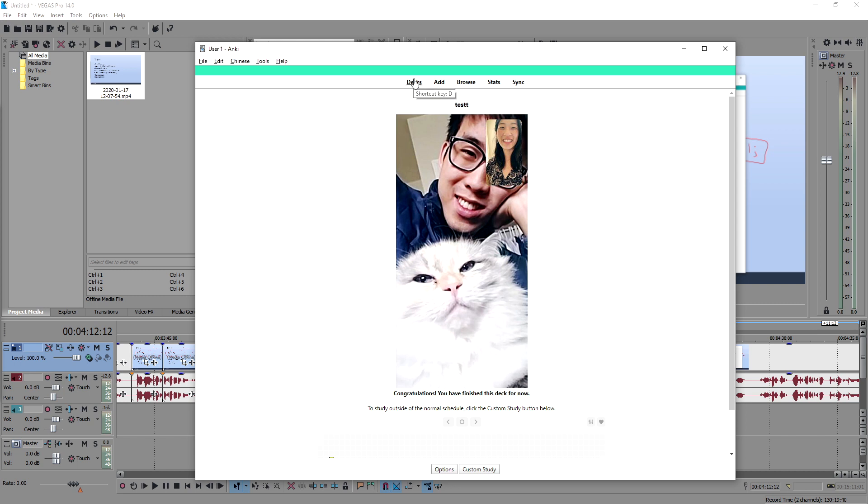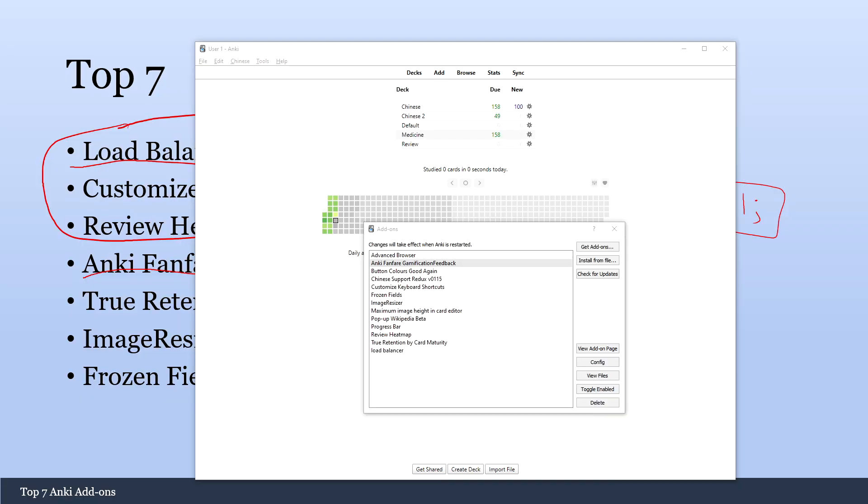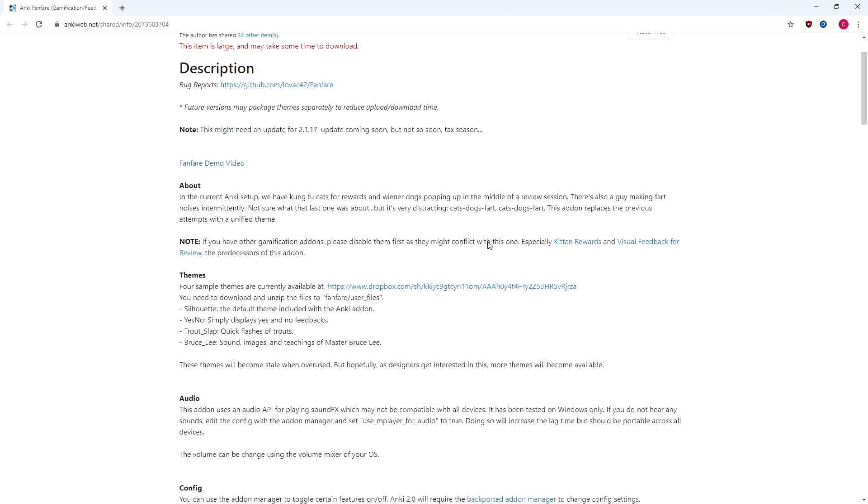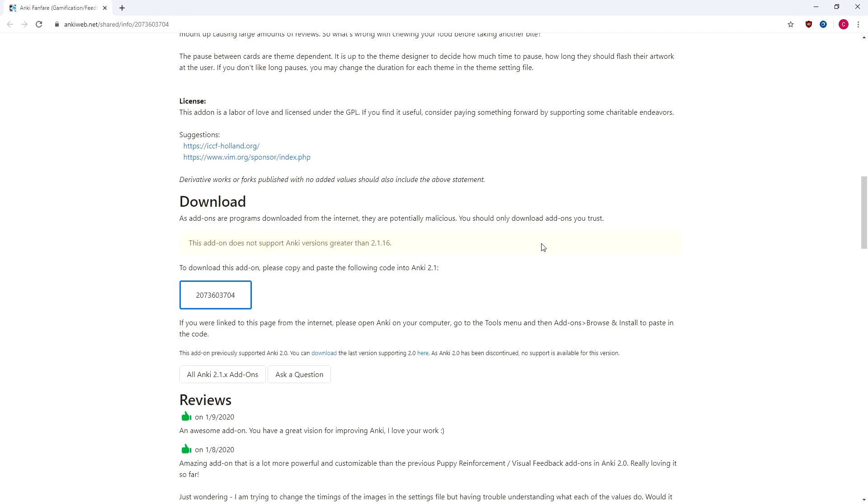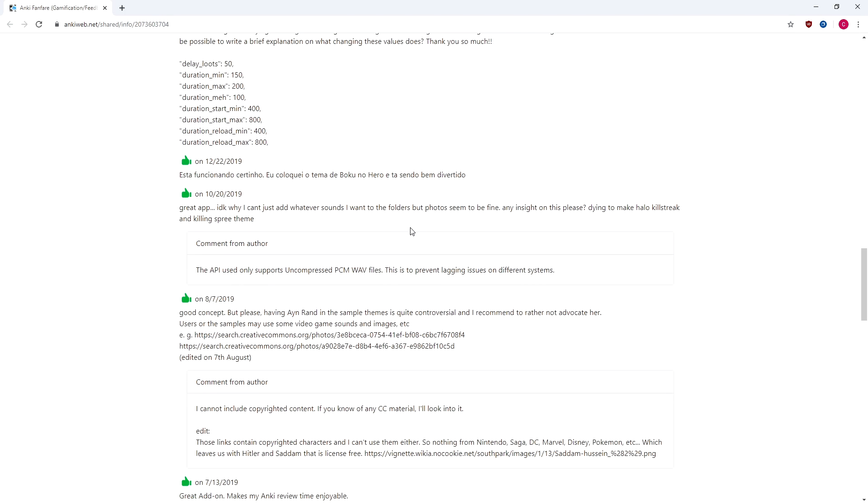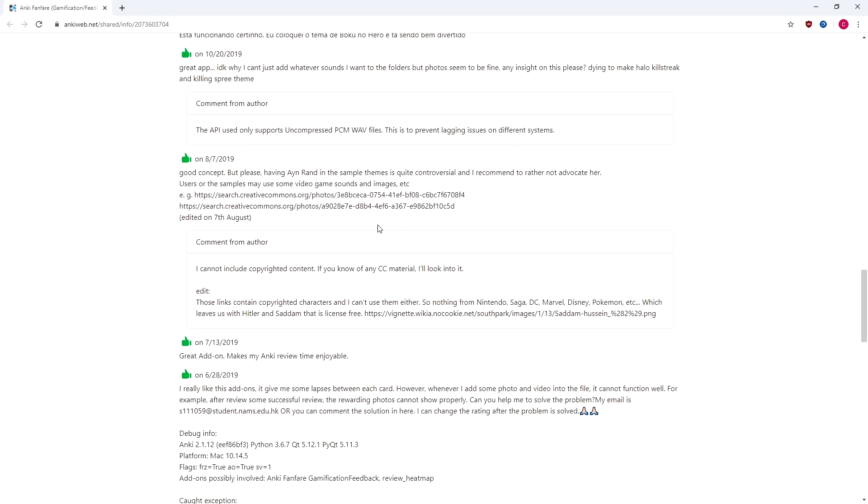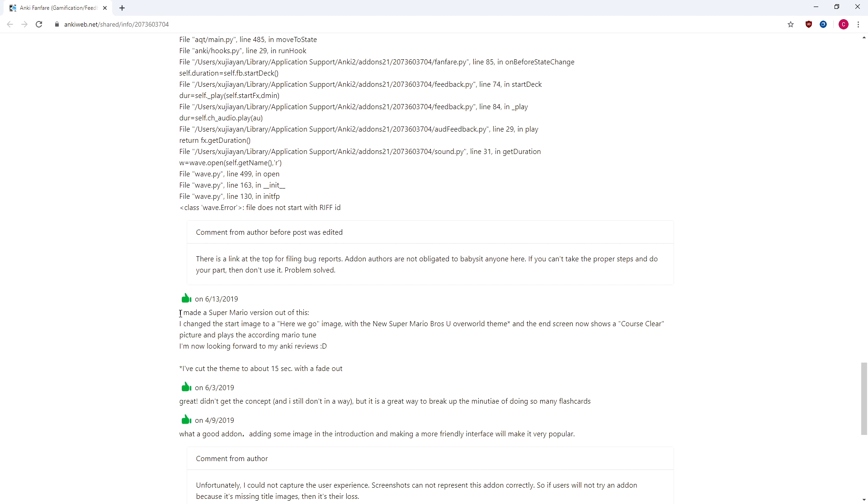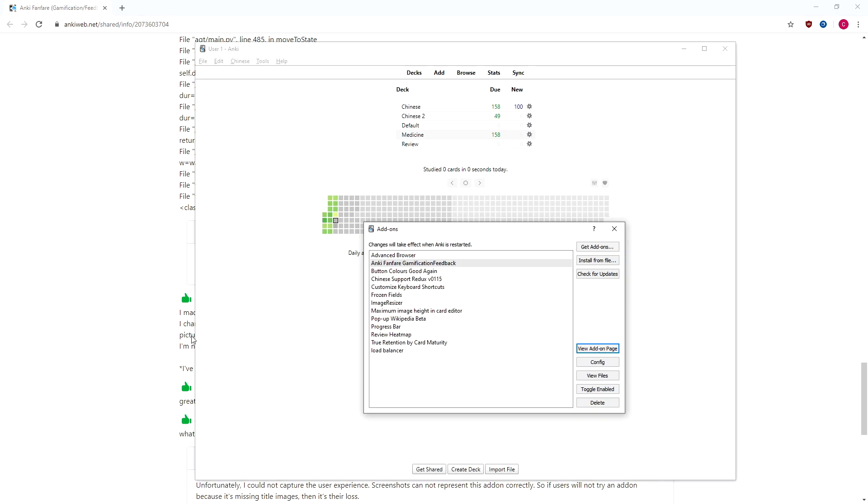Alright so this time we got a different song. And you can just add whatever songs you like. Whatever song makes you feel good. So if you look at the website, you'll see some people have done some cool things on here. For example I made a Super Mario version out of this. I changed the start image to a here we go image, with the new Super Mario's overworld theme. And the end screen now shows a coarse clear picture with the according Mario tune. I'm now looking forward to my Anki reviews. So you can totally customize this however you want. And it's really easy to customize.